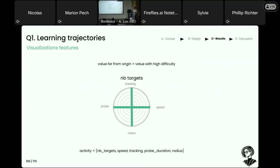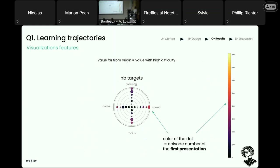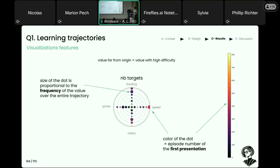It's complicated to display trajectories in five-dimensional space, so I represent the activity space by unfolding the number-of-targets dimension and looking at each number of targets independently. For each level of each parameter, a dot represents when that level was first proposed — the color represents timing and the size represents how frequently that level was proposed. For instance, a red dot here represents a high value of speed first proposed after 450 episodes.